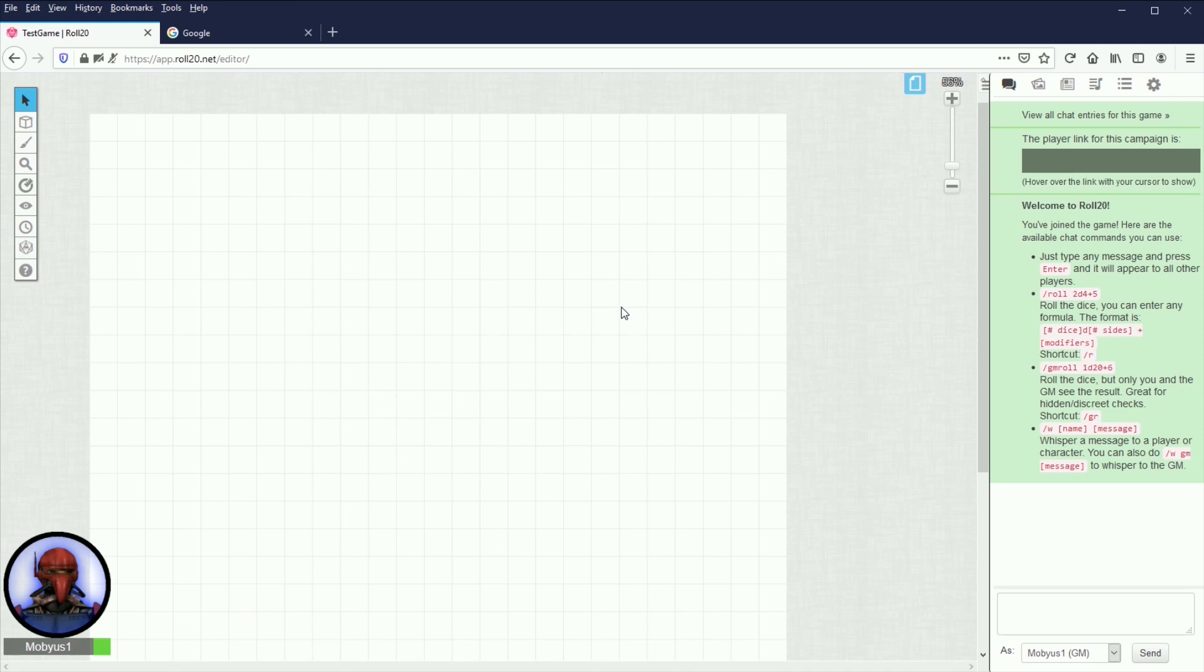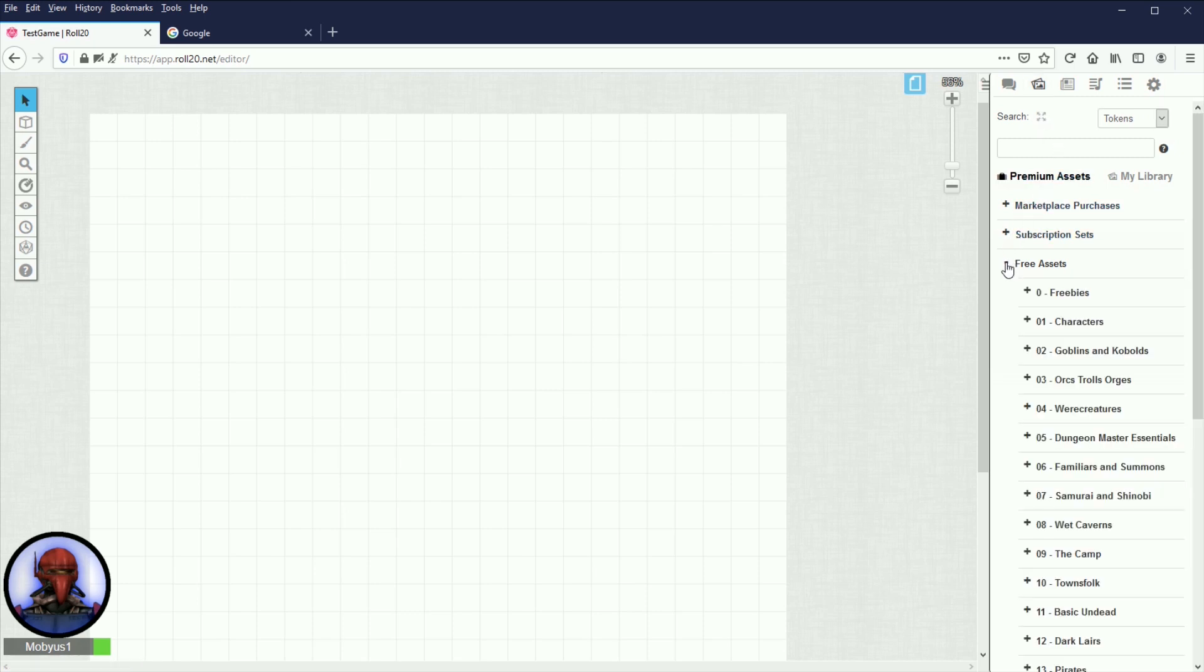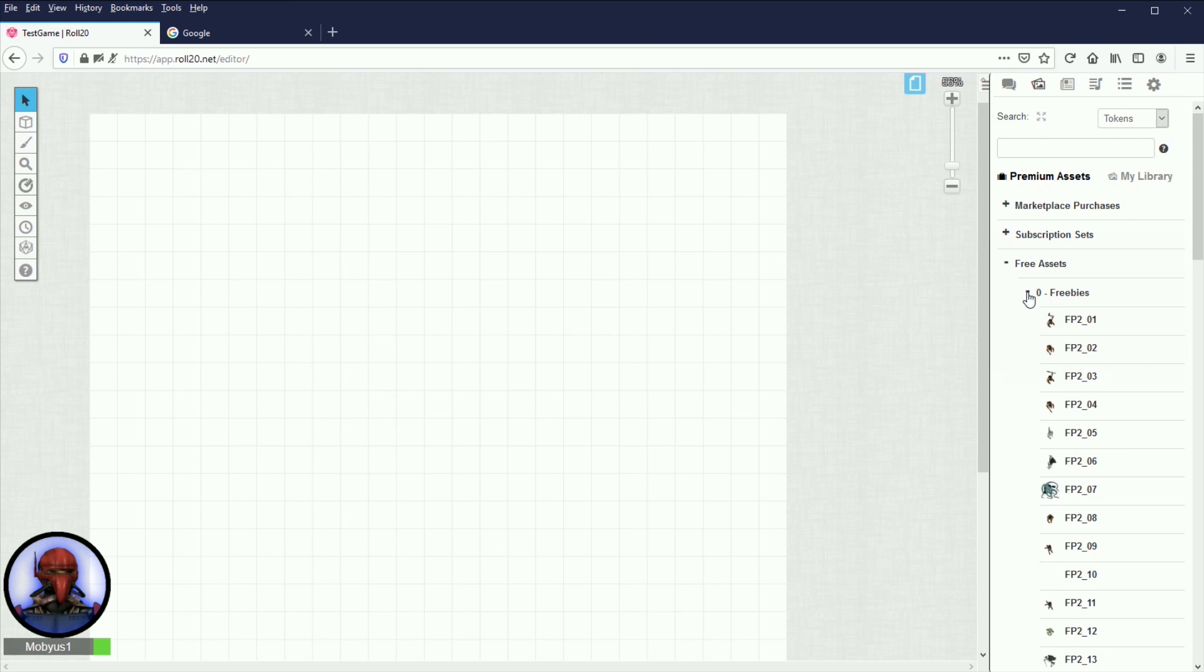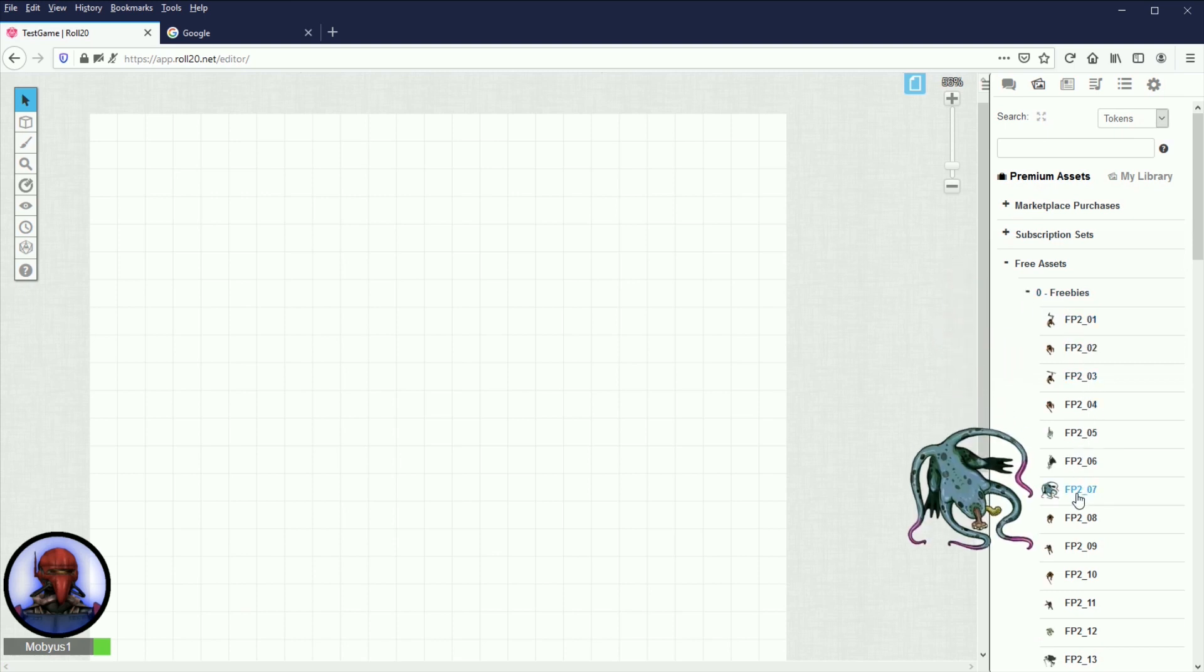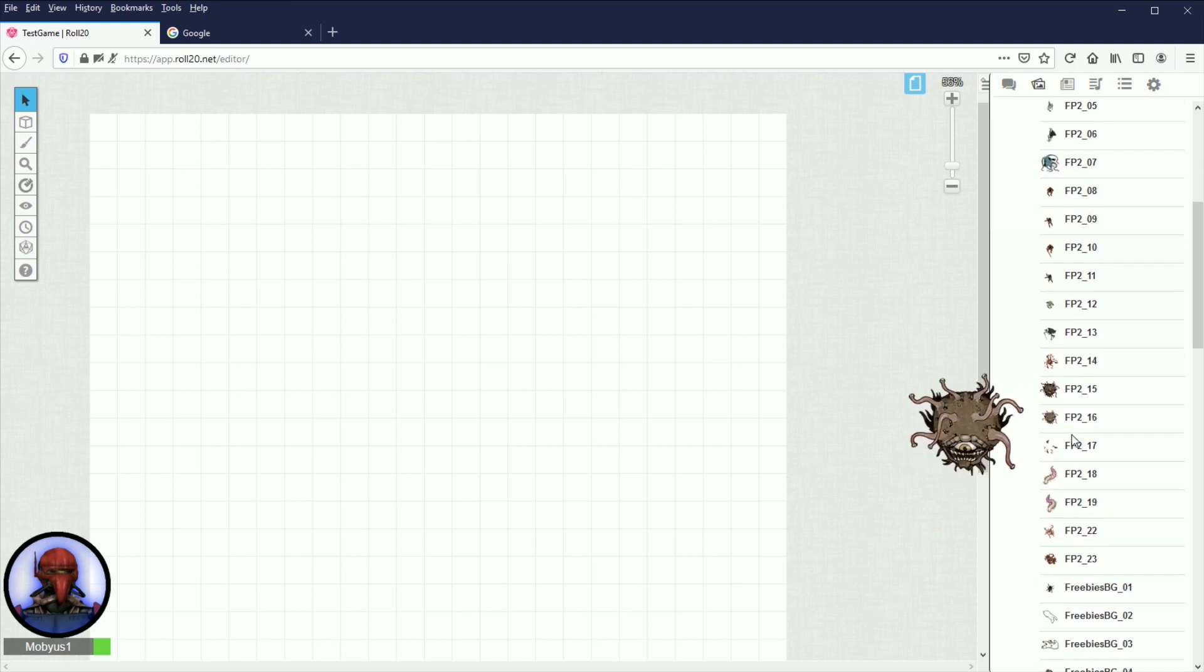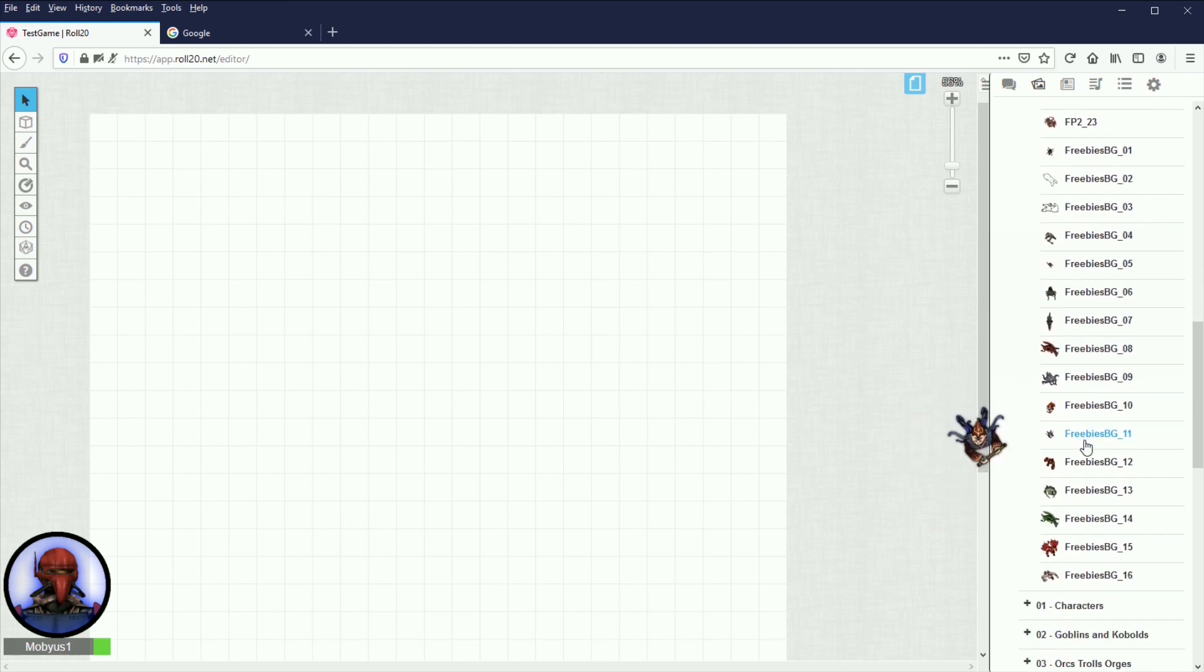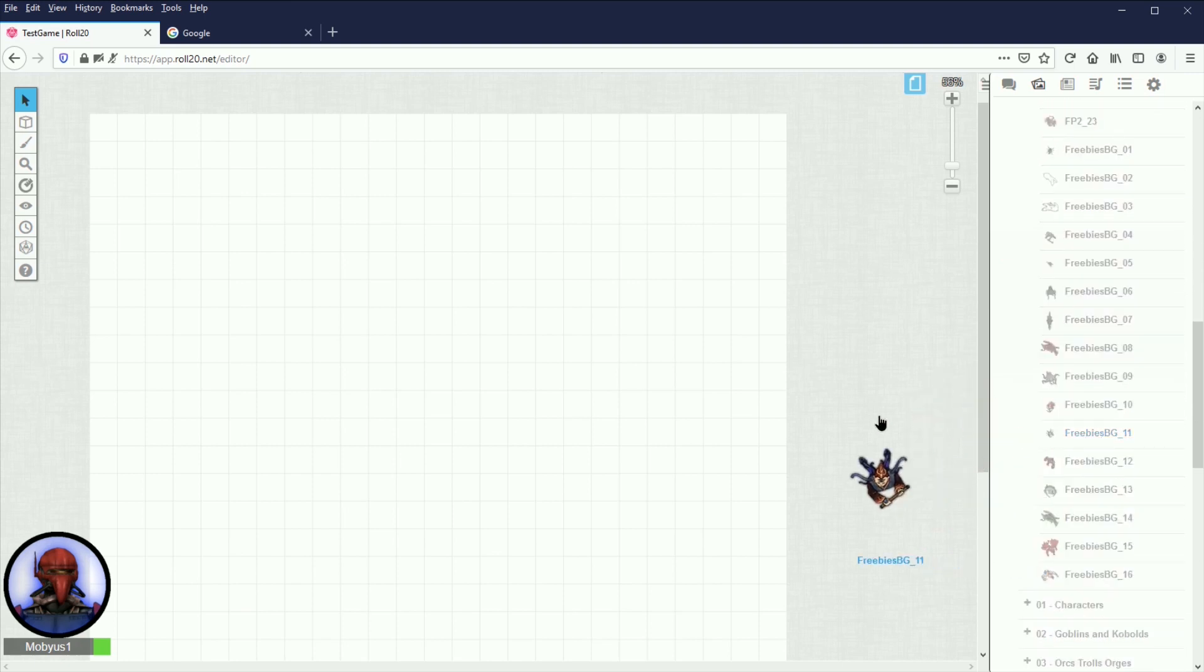So the first thing you're going to want to do in order to get your maps uploaded is to actually go to your art library. So if you go up here to the top right corner, the second icon above the chat bar is going to be art library. If you click that, that will bring you to this, and you will see you should have access to a bunch of free assets already.